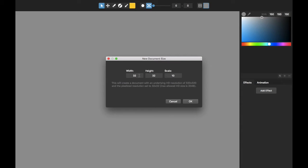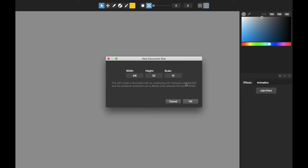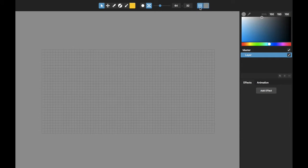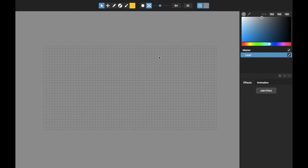I'm going to start by making a new document. I'm going to make this wider than it is tall. And what this is doing, it's going to make this a pixelized resolution of 64 by 32. But under the hood, the image is going to be a resolution of 640 by 320, so I can change the resolution of the pixelization level up or down. And let me just turn on the grid here.